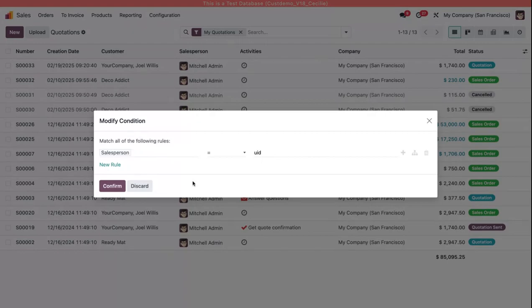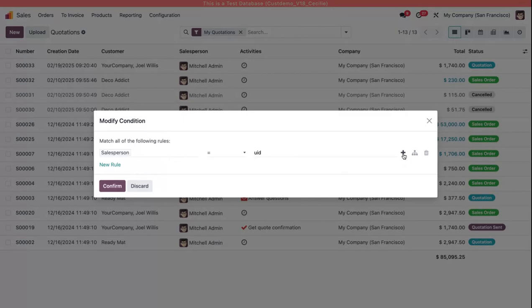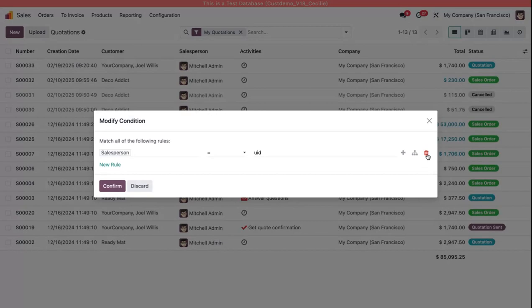Now if I wanted to add a rule to this, I could do so in several ways. I could come over here and click this plus icon. I could also add a branch or a conditional rule that depends on this rule having been satisfied in order to work. I could also delete this rule and start a new one if I wanted to make a completely new filter.